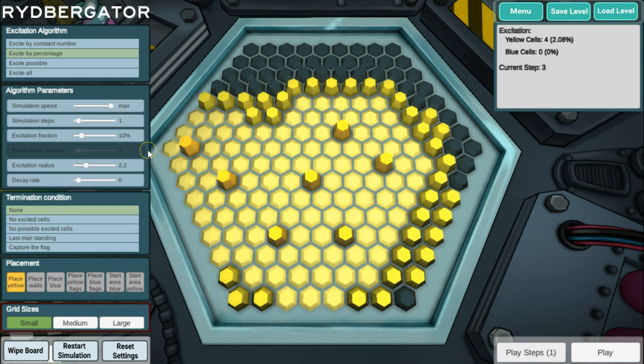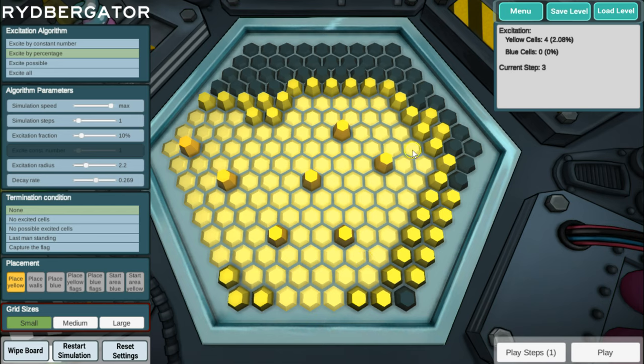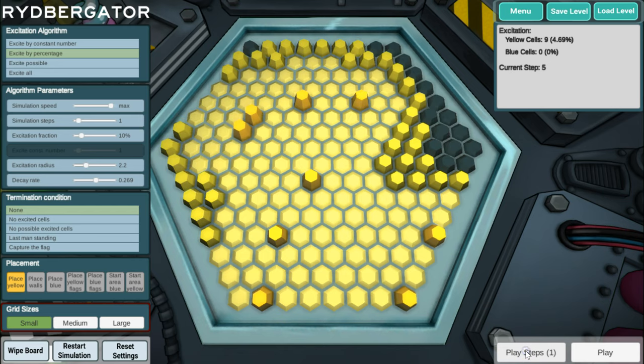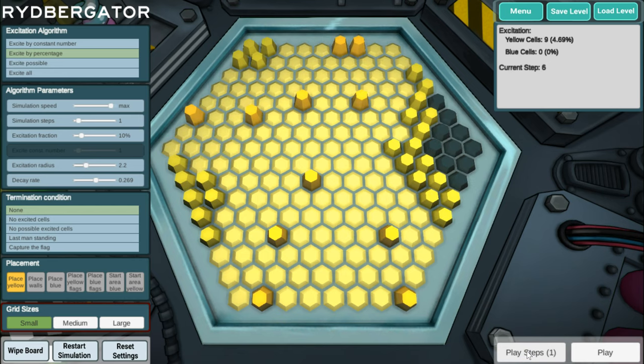In the real experiment, the atoms can also decay and there's a decay rate. I can change its value over here so that there's maybe a 26% chance to be going back to the ground state. And that's these excited atoms here who may not stay excited in the next job. So if I now play a step, some of them actually decay and some more atoms get excited and you get this very interesting dynamical picture.